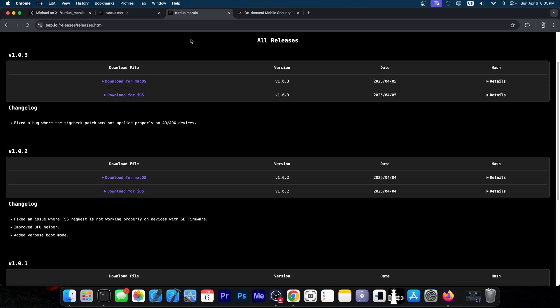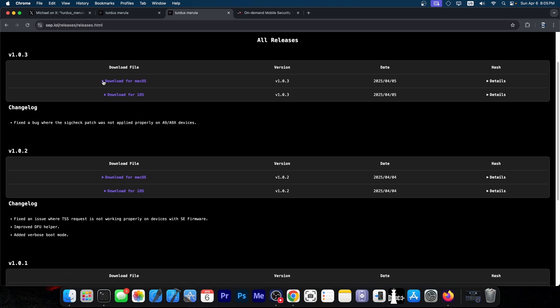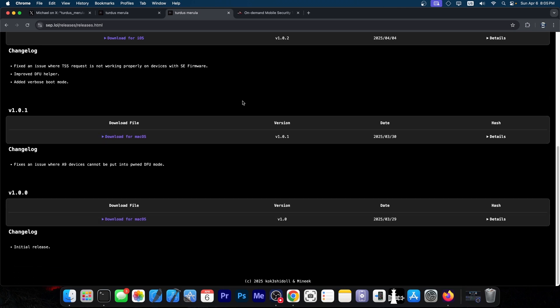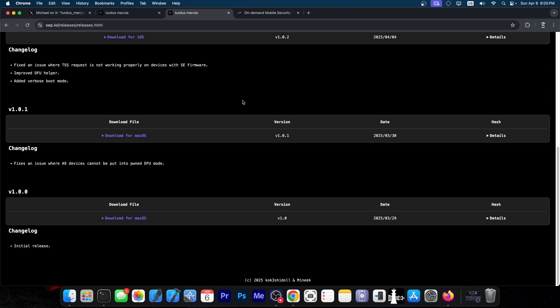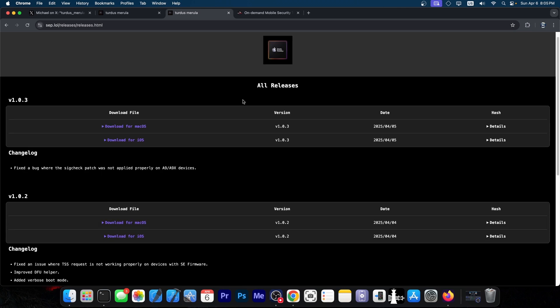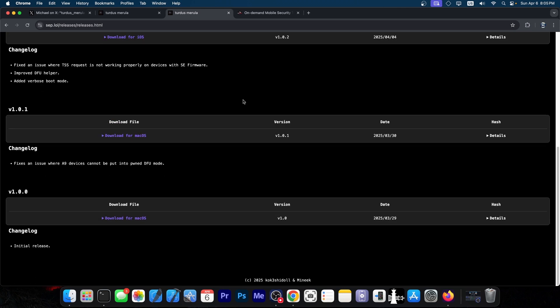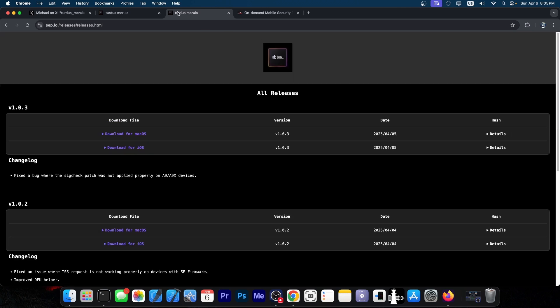At the moment, it's only available for macOS and for iOS, both rootful and rootless. So you will need a macOS machine at the moment in order to do this. And we don't know if a Linux version will be available or when.